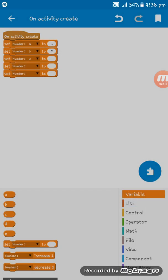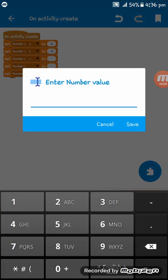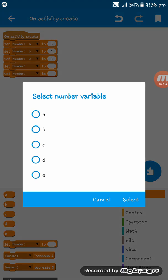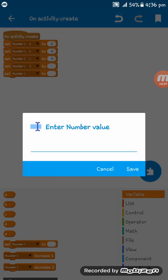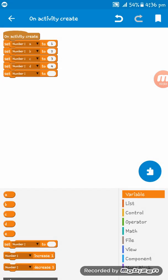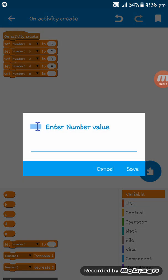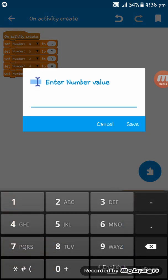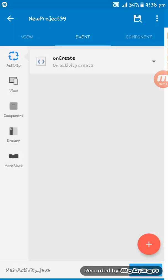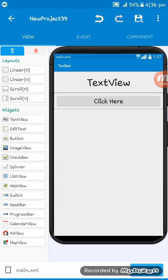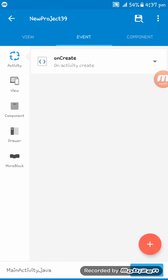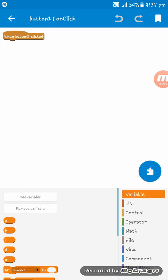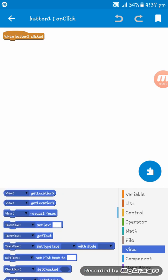Now what we have to do is go to button onClick and set TextView setText.